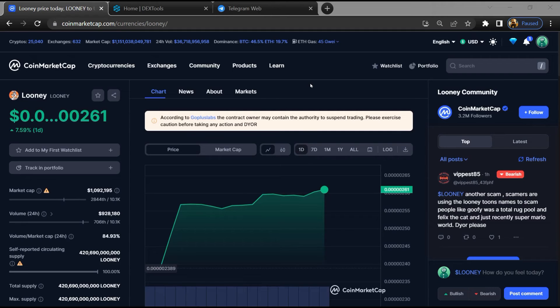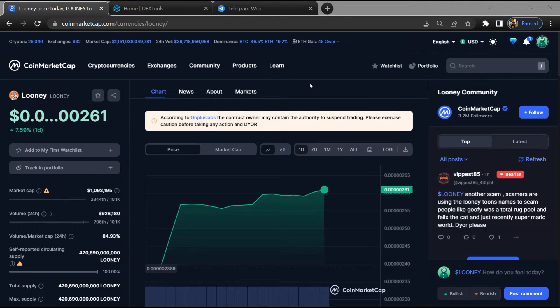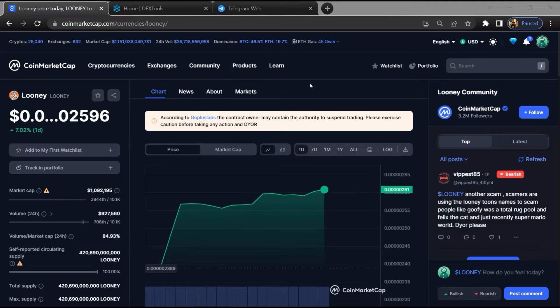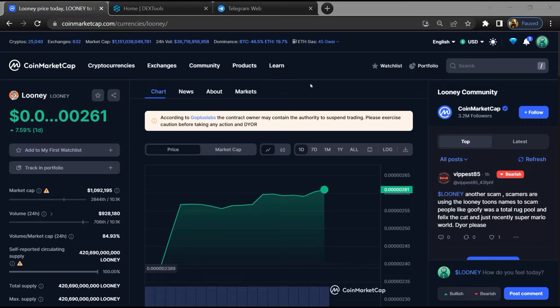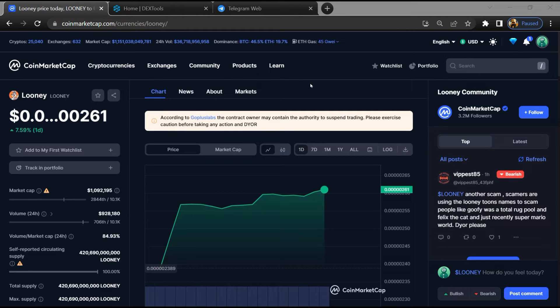Hello guys, today I'm going to tell you whether Looney token is legit or a scam. Before we start the video, let's hear my legal disclaimer: none of the information given in this video should be taken as financial advice.